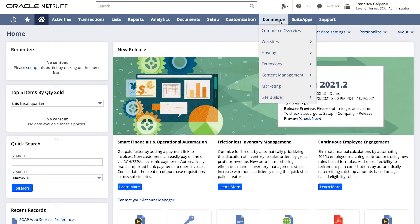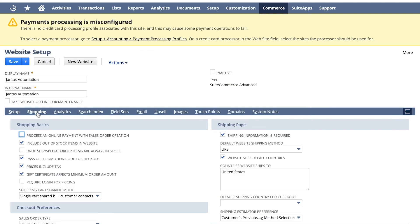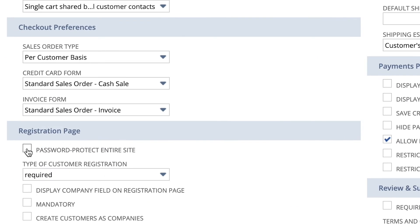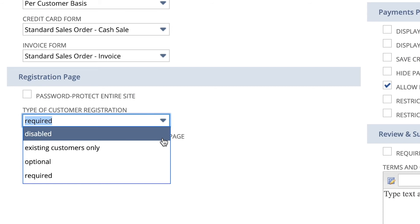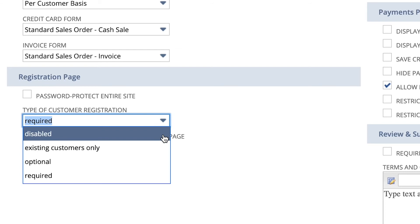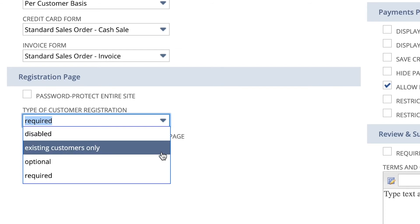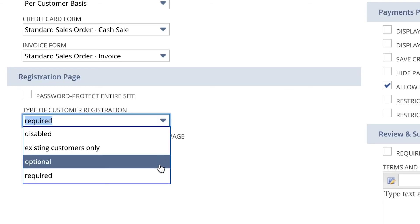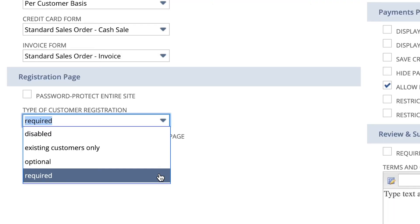To set it up, go to Commerce > Website > Website List. Choose your site, go to the Shopping sub-tab, and check the Password Protect Entire Site checkbox. Select Disabled if you want to prevent shopper registration on your site. Select Existing Customers Only if you only want customers who have login access to complete the checkout process. Select Optional if you want customers to be able to choose to register or to shop without logging in, which means enabling the guest checkout.